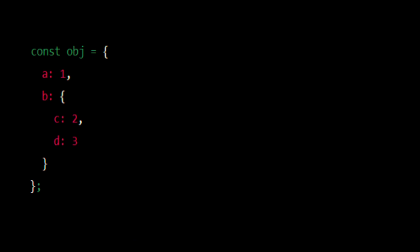For example, consider the following nested object. We want to transform this into this flattened object. There are a few ways we can achieve this in JavaScript, so stay tuned.